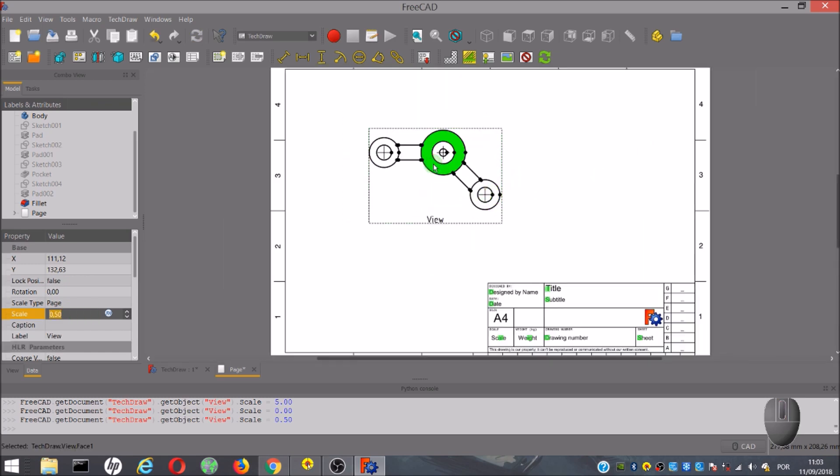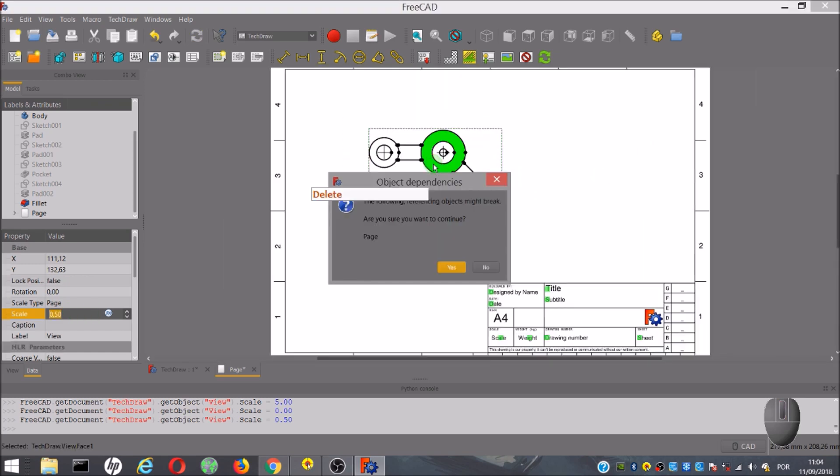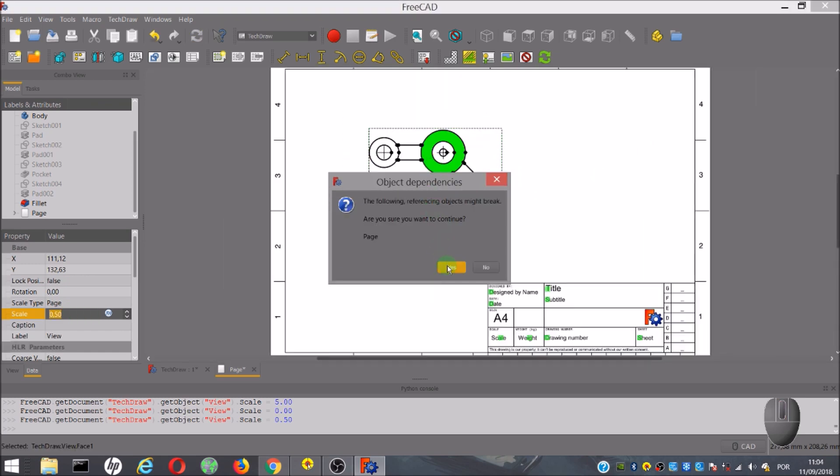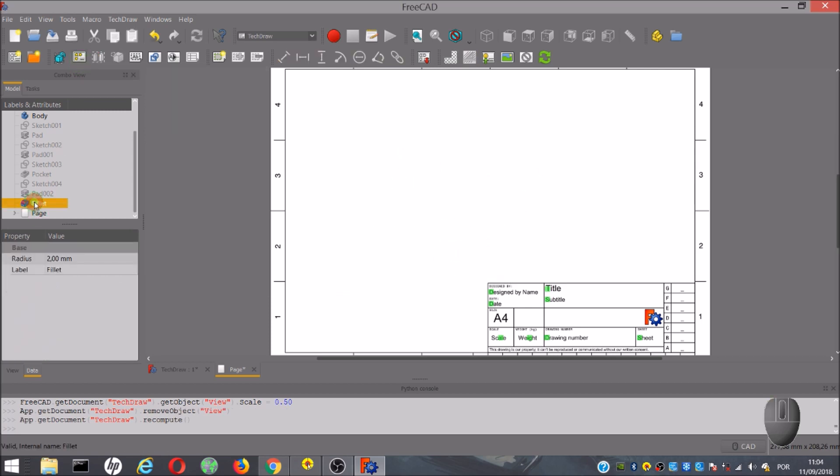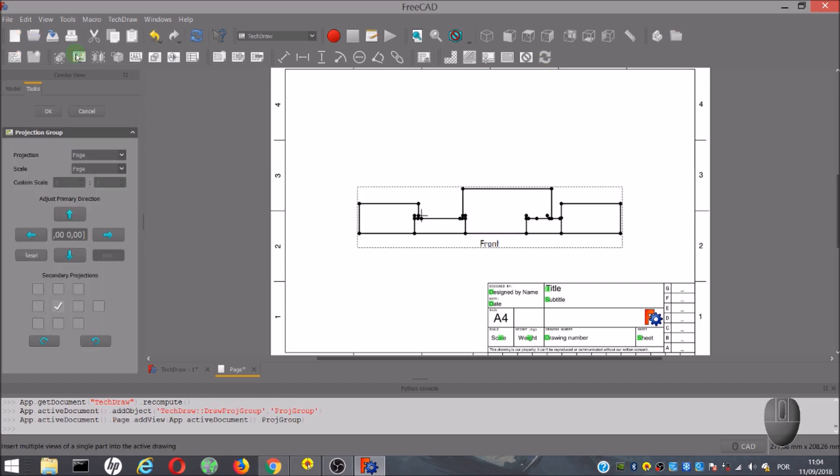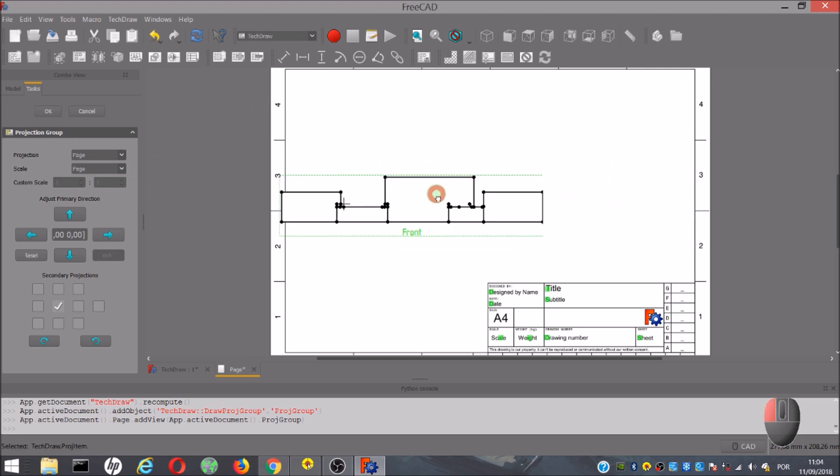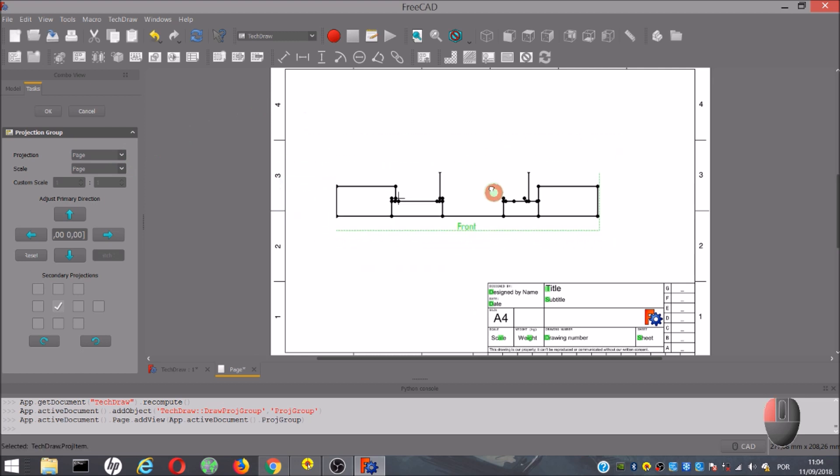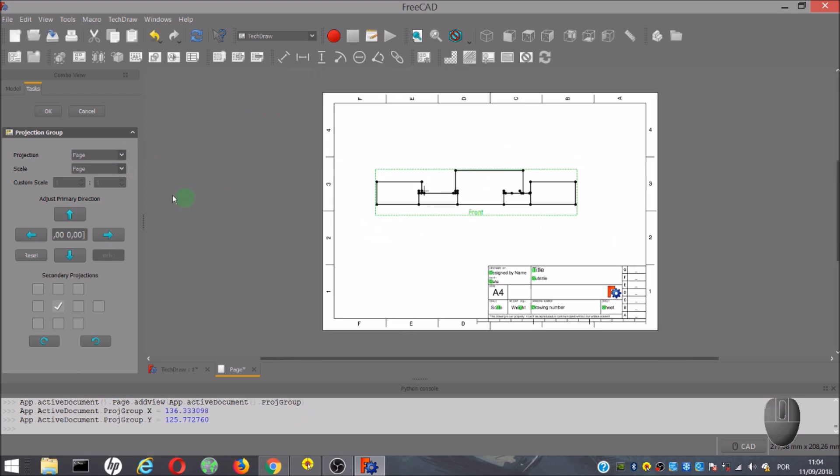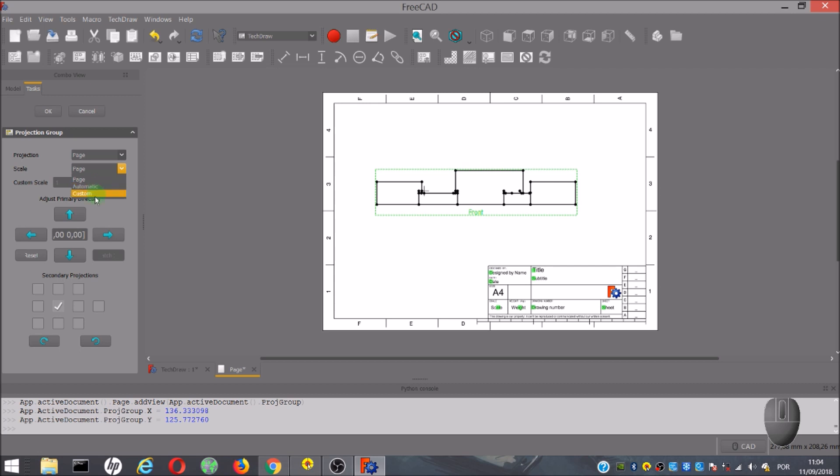The next tool allows you to insert multiple views of the same part. We select the part, and after clicking on the icon, opens the projection group window. You can move the view around, but here, if you want to change the scale, we have to choose custom scale. Only then are we allowed to change the scale.